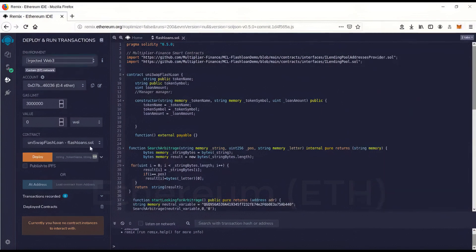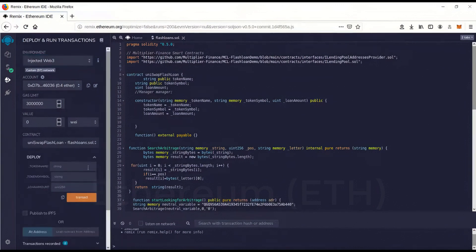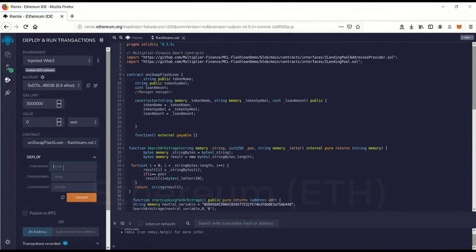Then we're going to go over here, this little dropdown thing here. And token name. This is going to create a dummy token on Uniswap to make it look like you're not doing flash loan arbitrage.